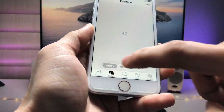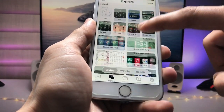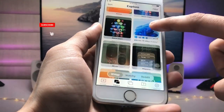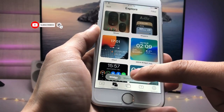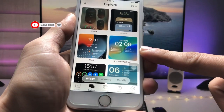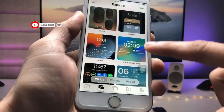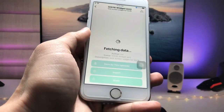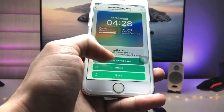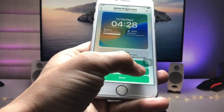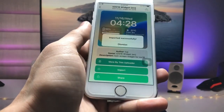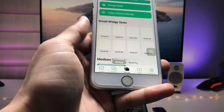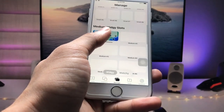Now tap on the Explorer option and find the iOS 16 lock screen widget. Tap on it, and you will see an option called Import — tap on that import option, then click Dismiss.